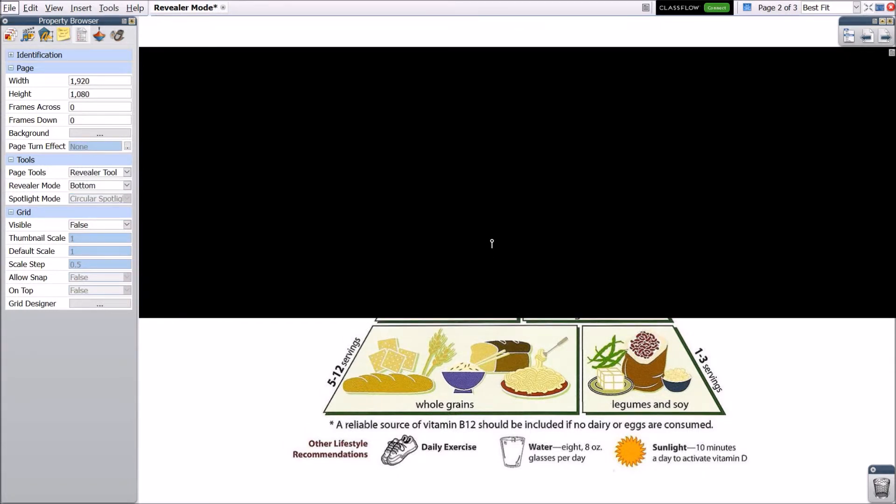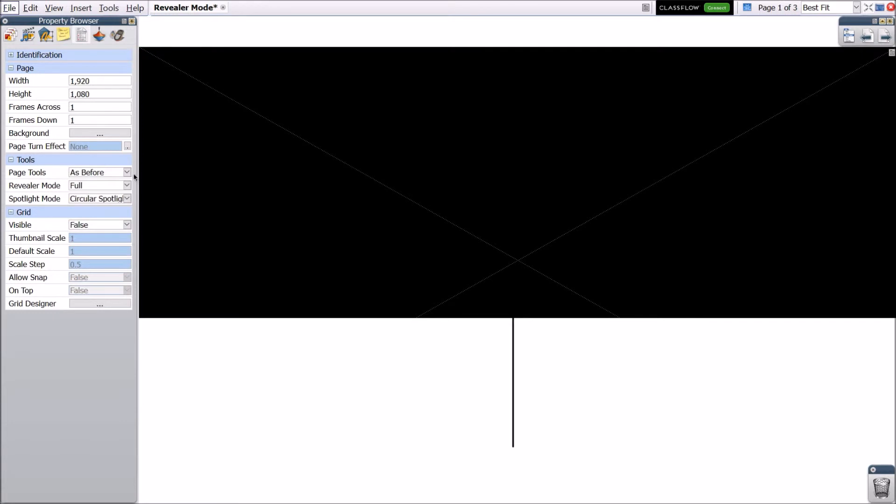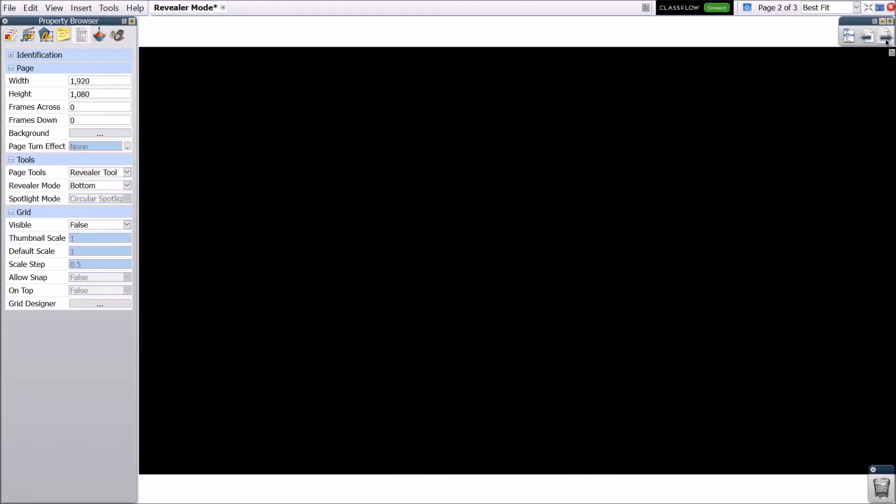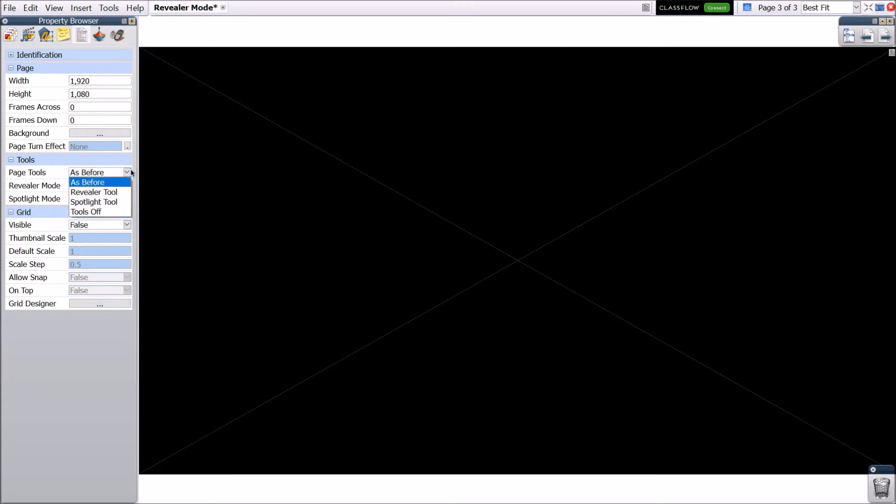There's one more step for the Revealer tool to be isolated to page 2 of our flip chart, and that's to return to pages 1 and 3, and change the Page Tools drop-down to Tools Off.